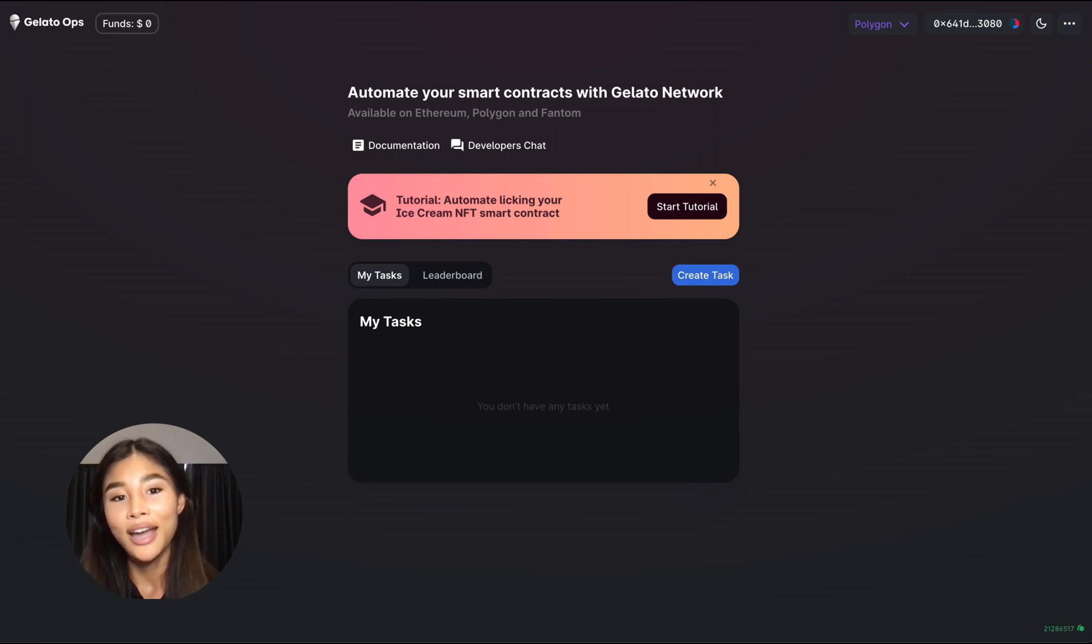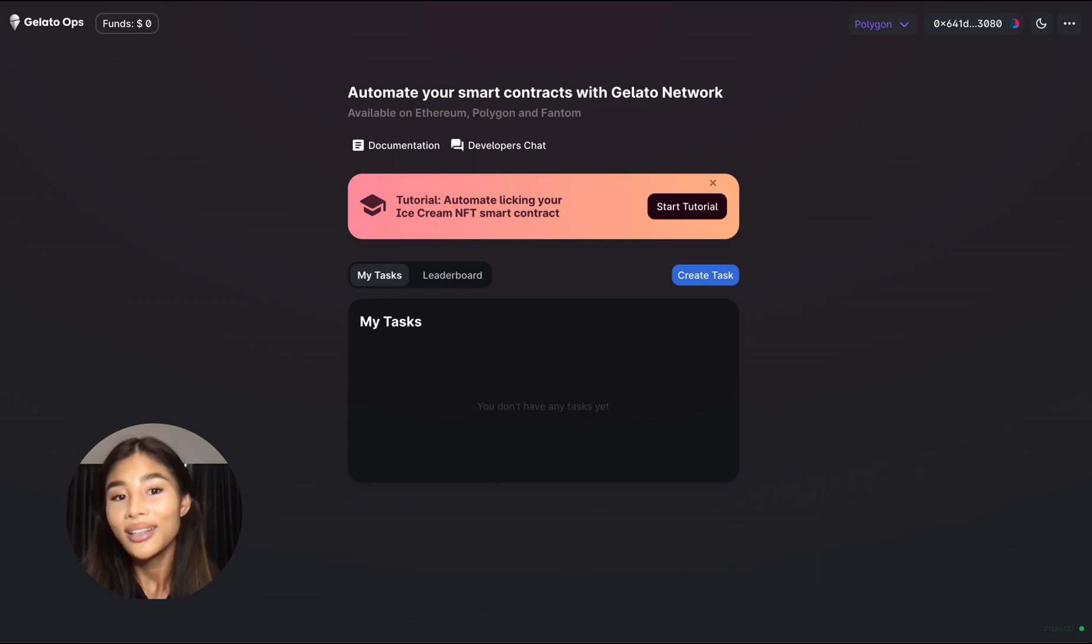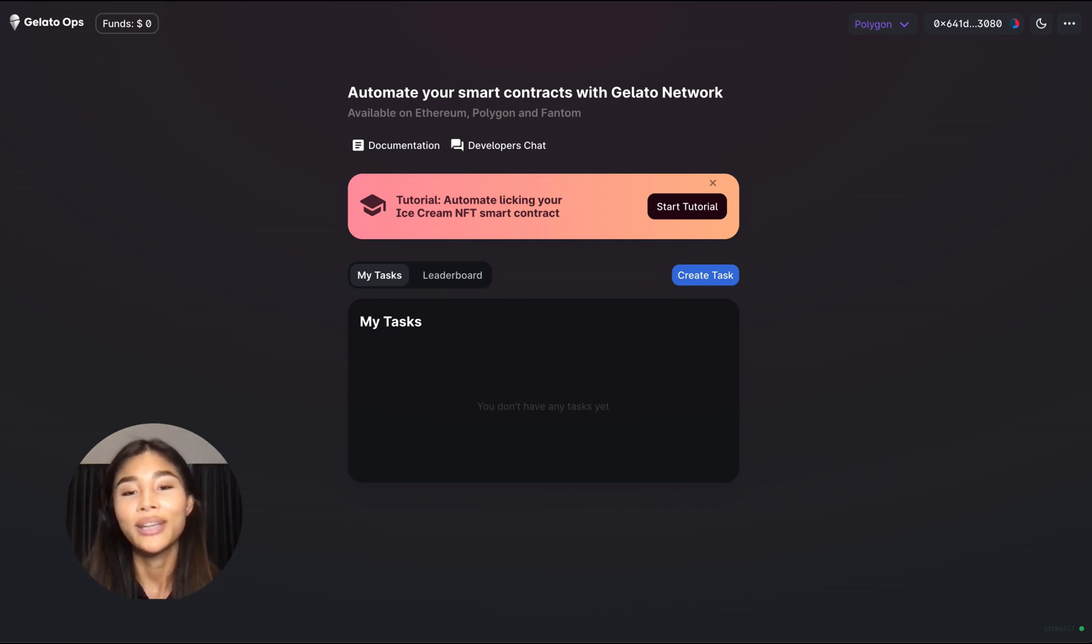Now you can think of Gelato Ops as the dashboard that lets you easily create tasks which tells Gelato which smart contract functions to automate on your behalf.